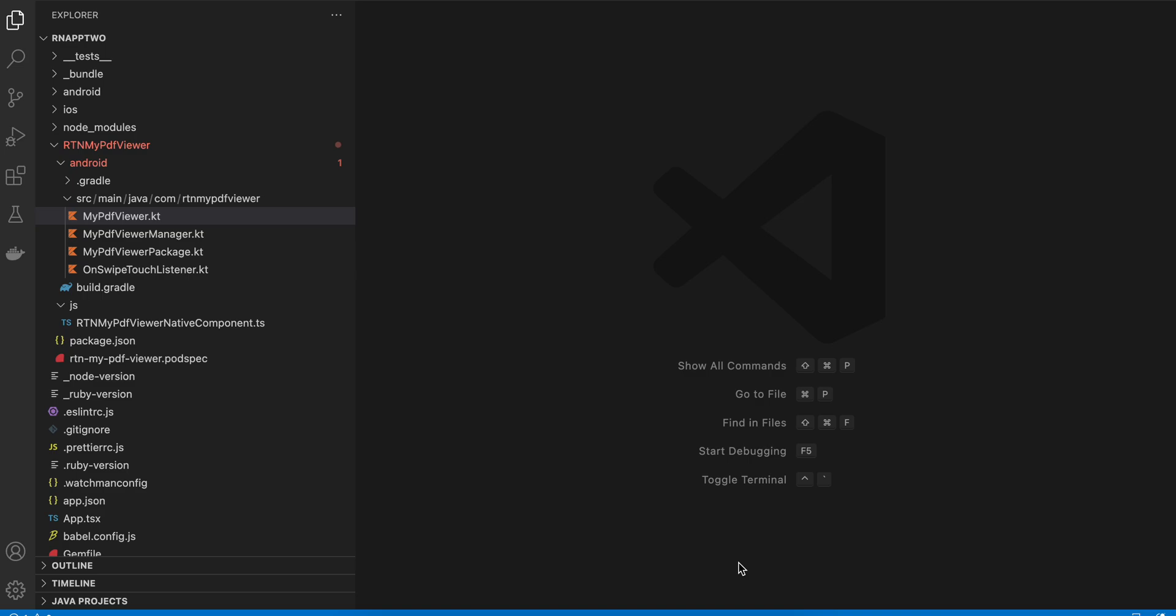So today I'll be talking about how to download a PDF from a particular URL and display it on your Android app without using any third-party library in React Native's new architecture with Fabric.